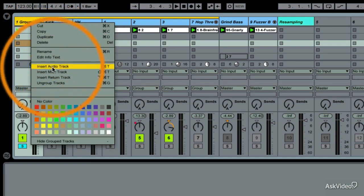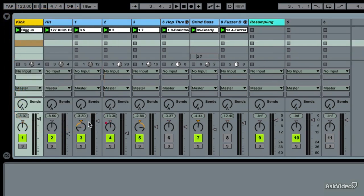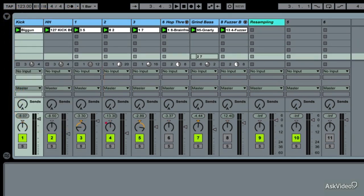And then I can just right-click and ungroup tracks. That's just the tip of the iceberg.